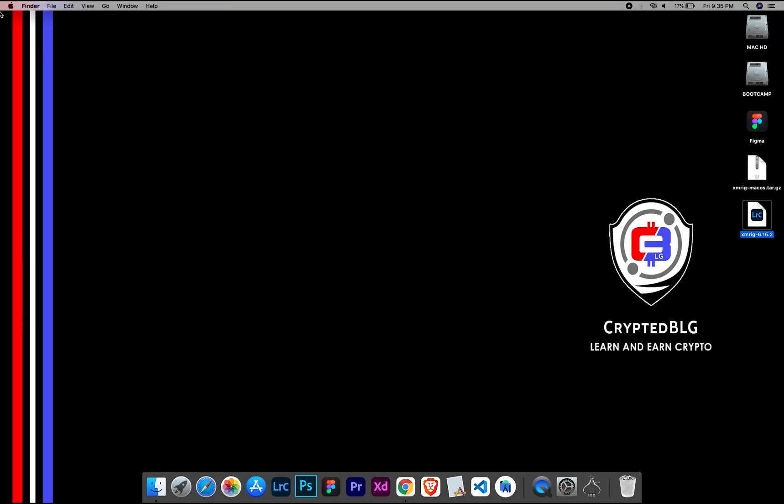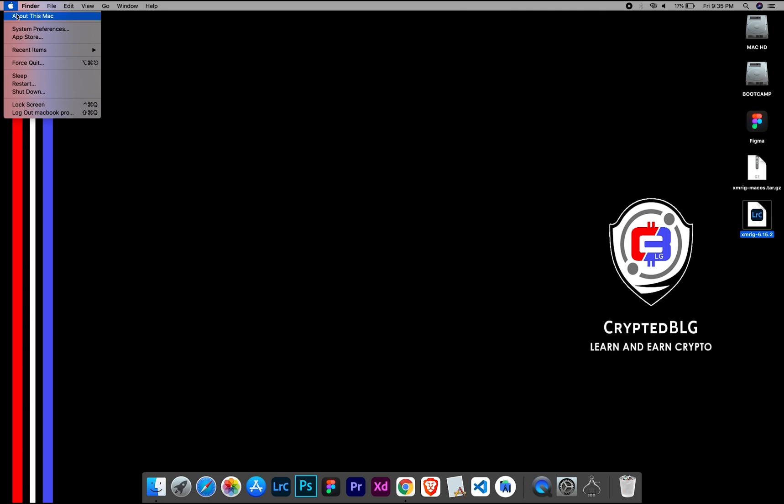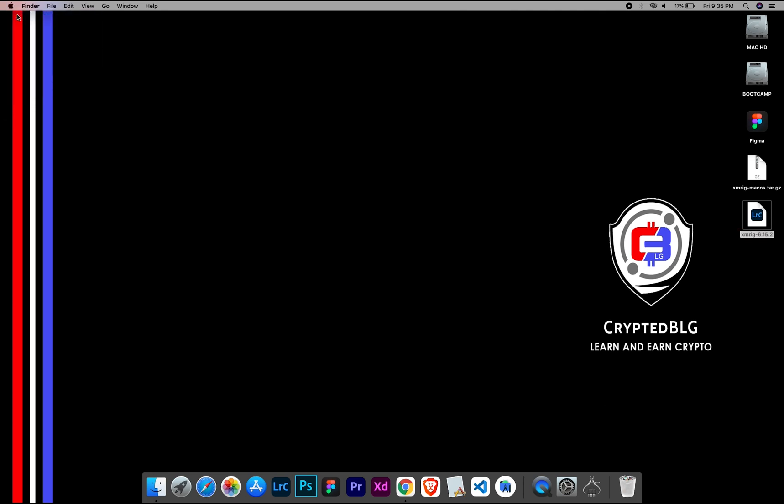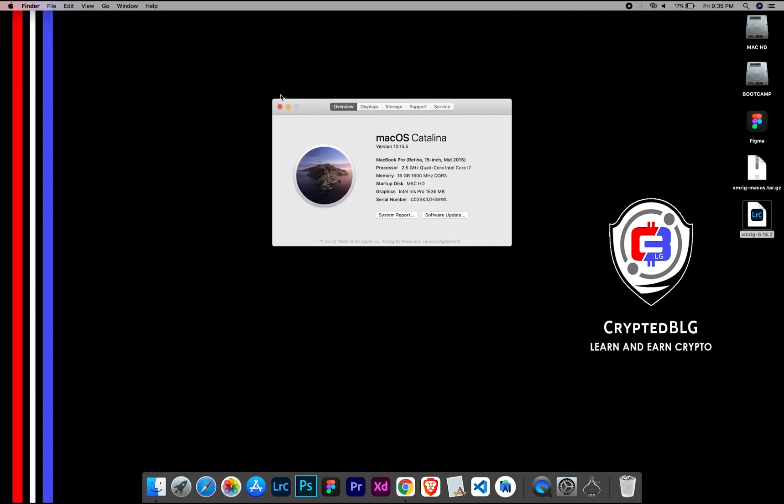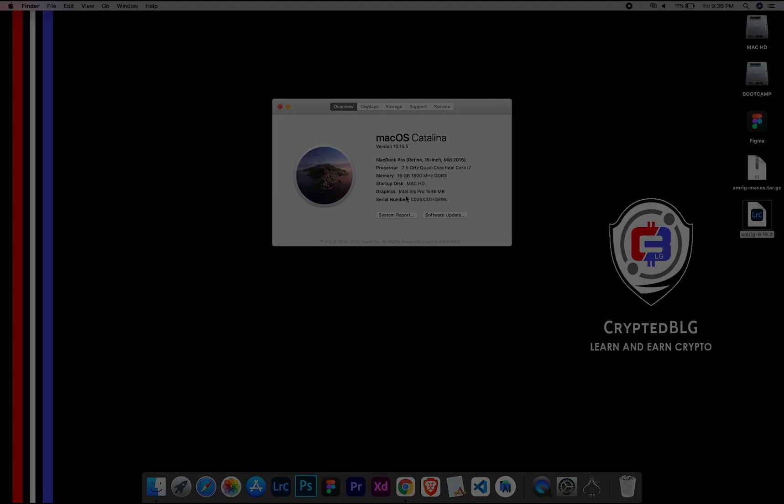To check the compatibility, go to the about section here. Here you will see your operating system version. Here you can check the type of graphics in your Mac, whether it is Intel or Apple M1.